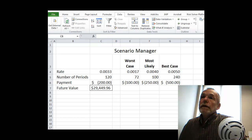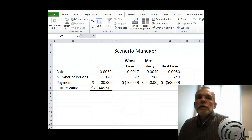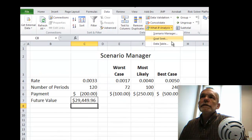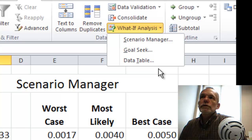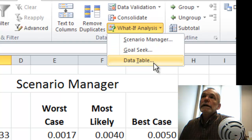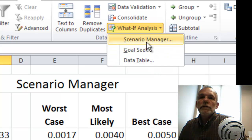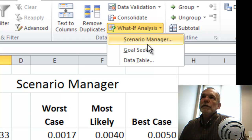Welcome back. We're going to look at one of the Excel tools today that's part of the What If Analysis toolset — it's the one called the Scenario Manager.